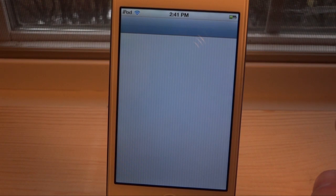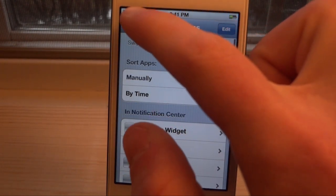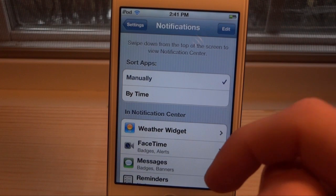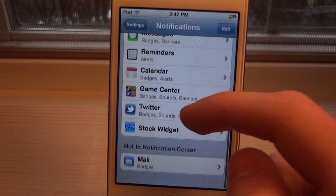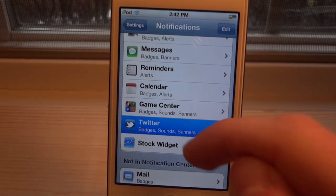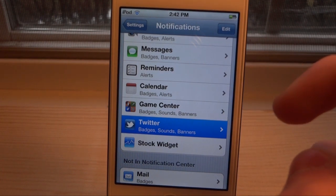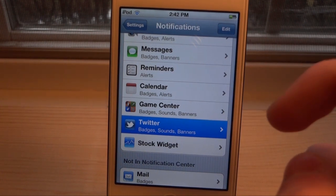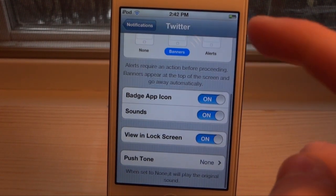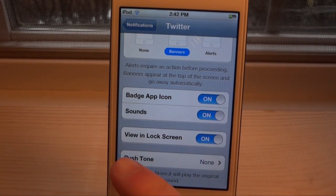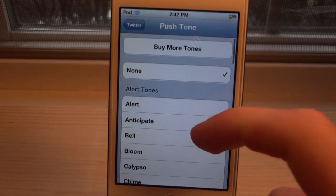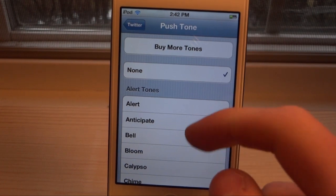So let's go into Settings with Push Tones installed. We're going to go into the Notifications tab, which you can find right here. Say we want to change the Twitter notification sound — if we click on Twitter, we can head on down. Once it loads up, we can go all the way to the bottom and you'll see a new tab called Push Tone.